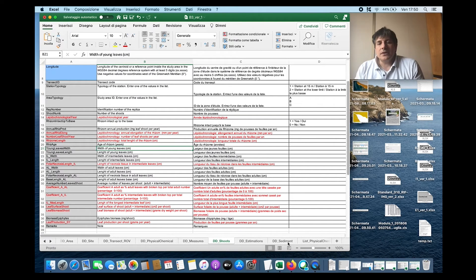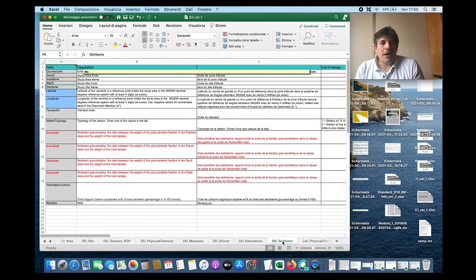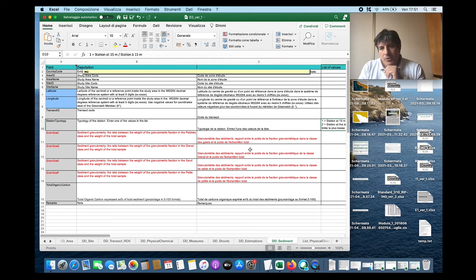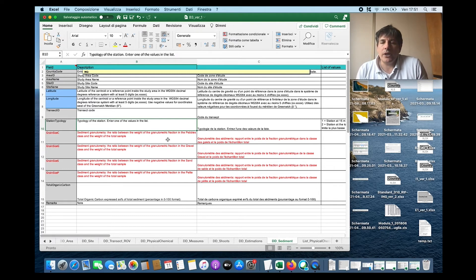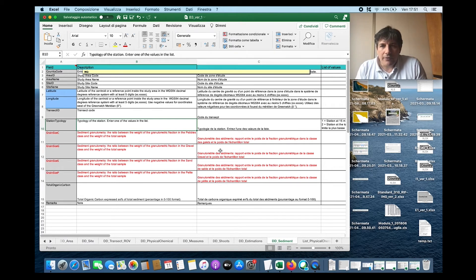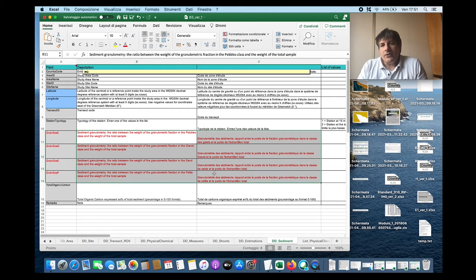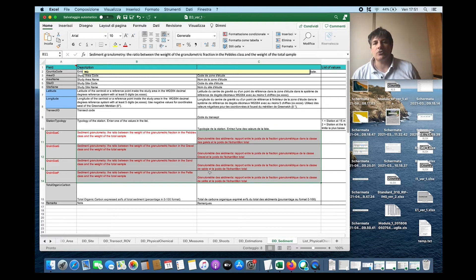The last thing about this standard I want to highlight is the information about sediment. Sediment is sampled in the proximity of the meadow, meaning you have to place this sampling at the upper or lower limit of the station. You do not sample sediment wherever — not 10 or 5 kilometers from the meadows — but in the proximity. Even if this is not mandatory, it is strongly suggested to survey this, because grain size is really very important to assess the condition of the habitat.